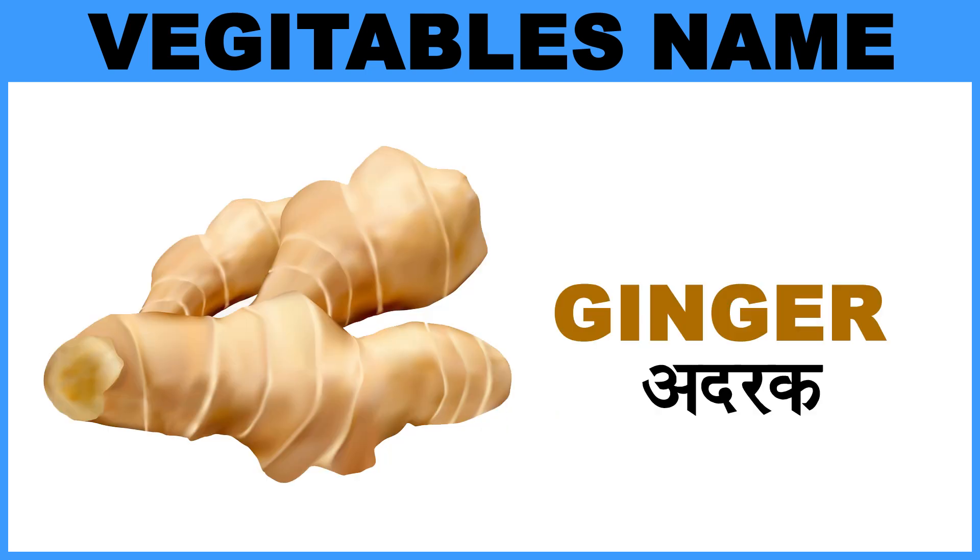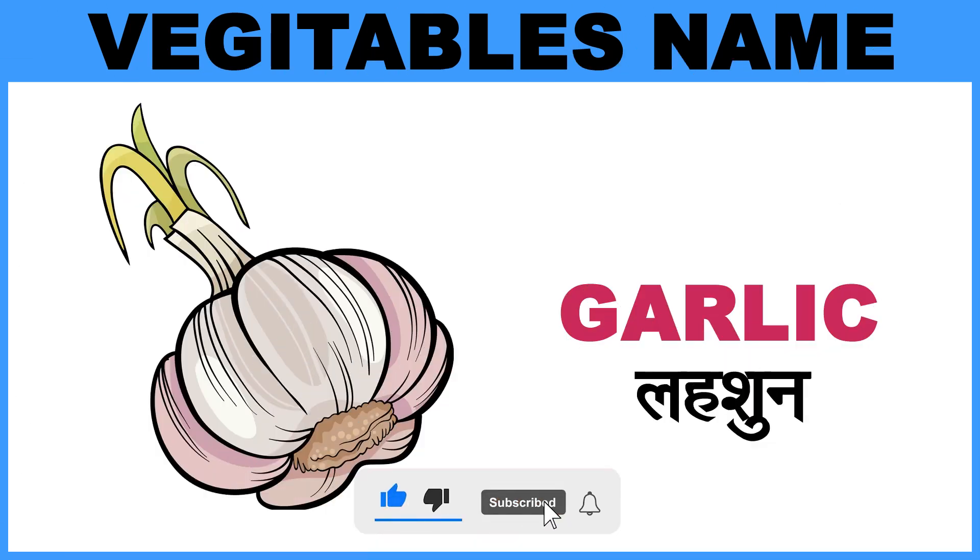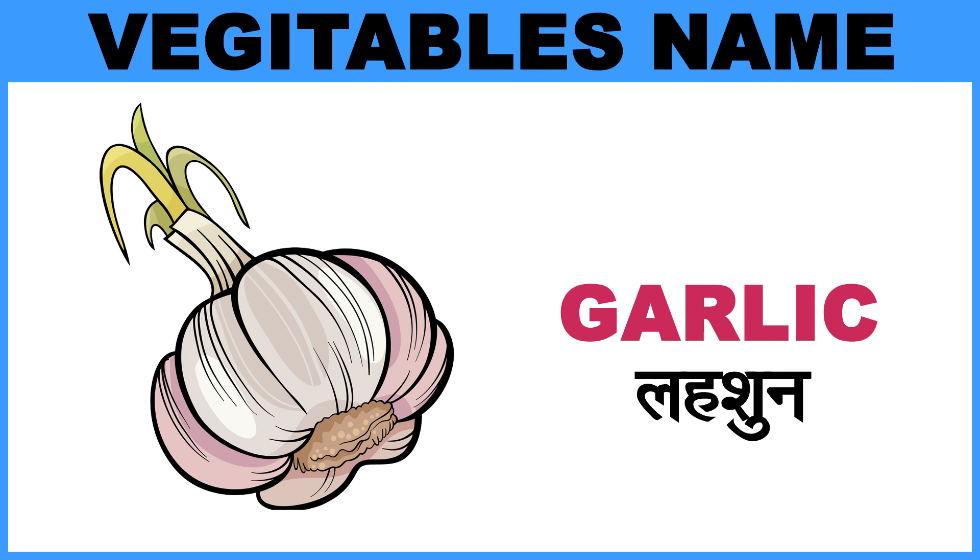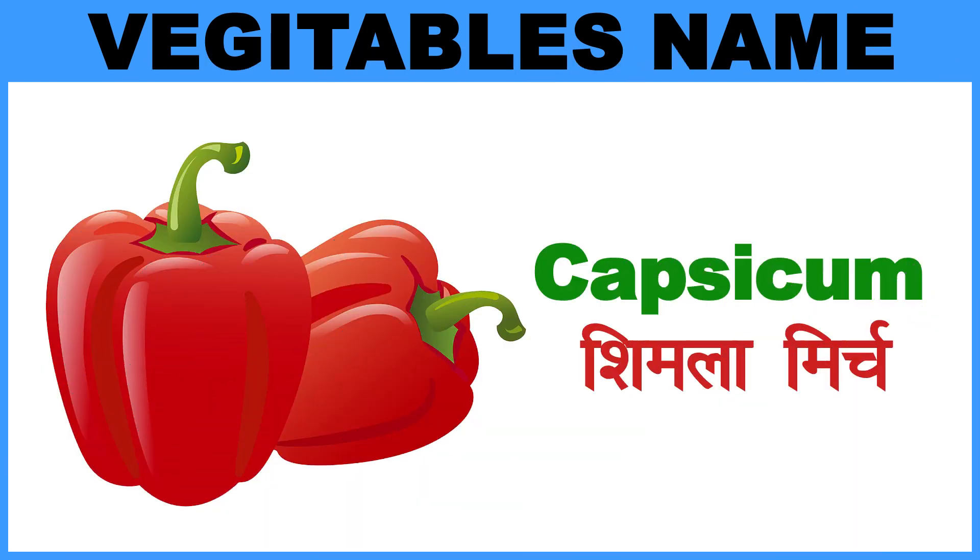Ginger, Matlab, Adrak. Garlic, Matlab, Lassoon. Capsicum, Matlab, Shimla Mirch.